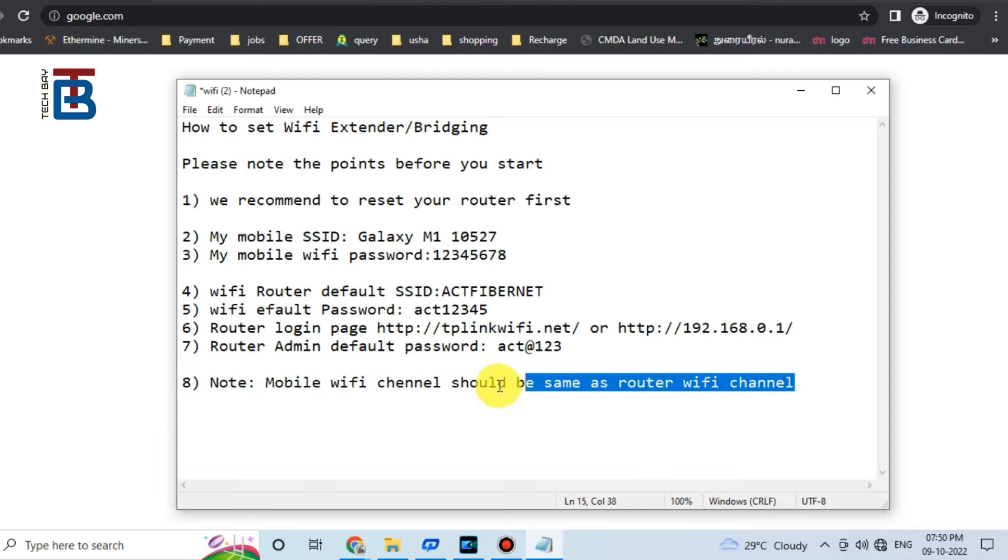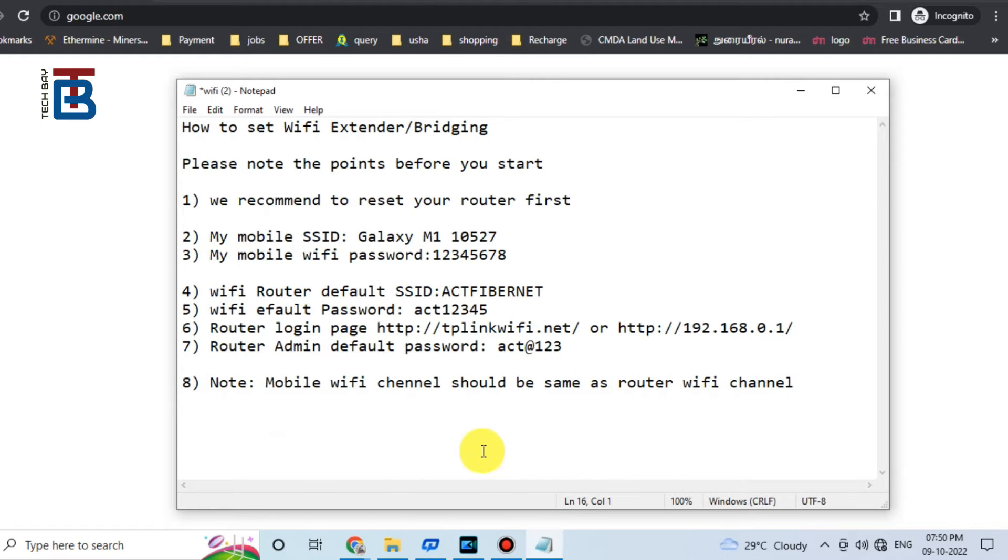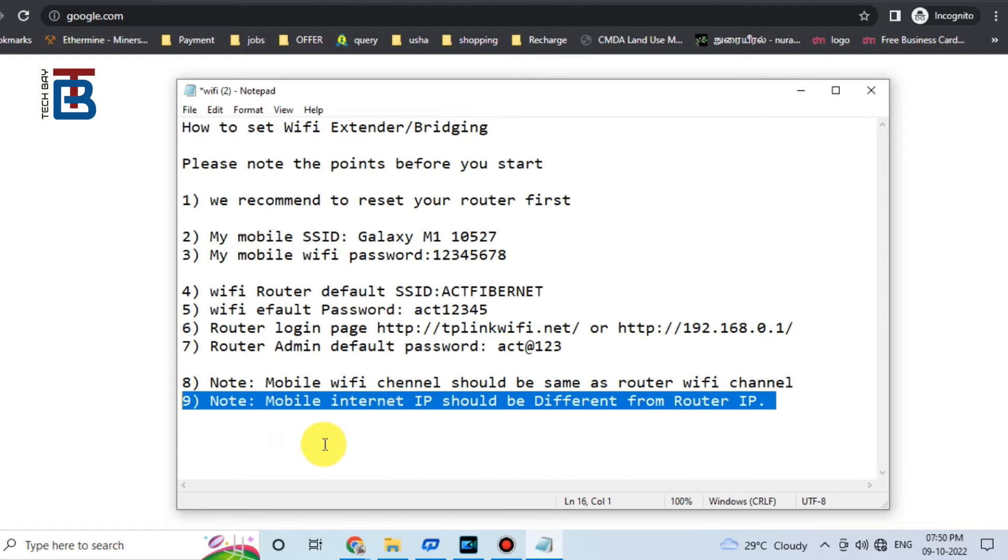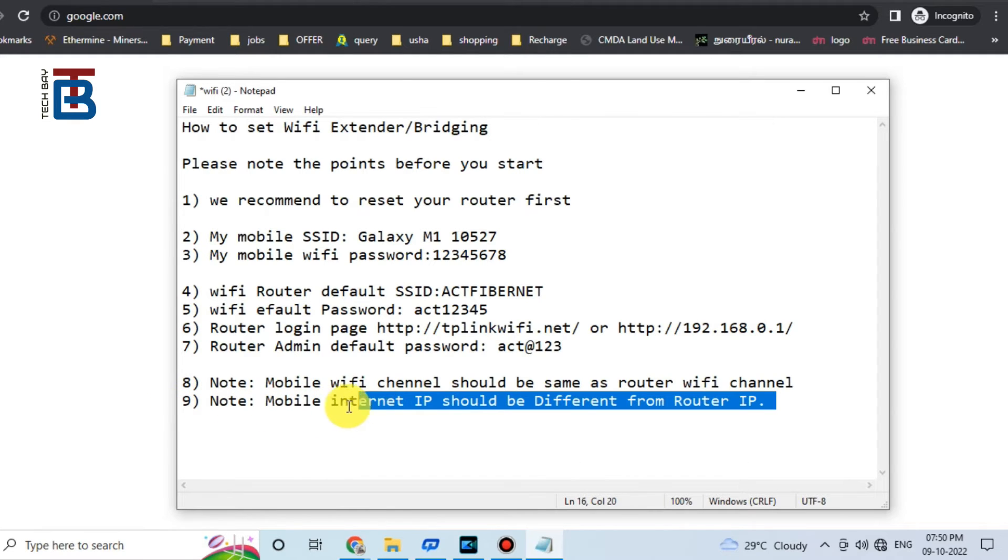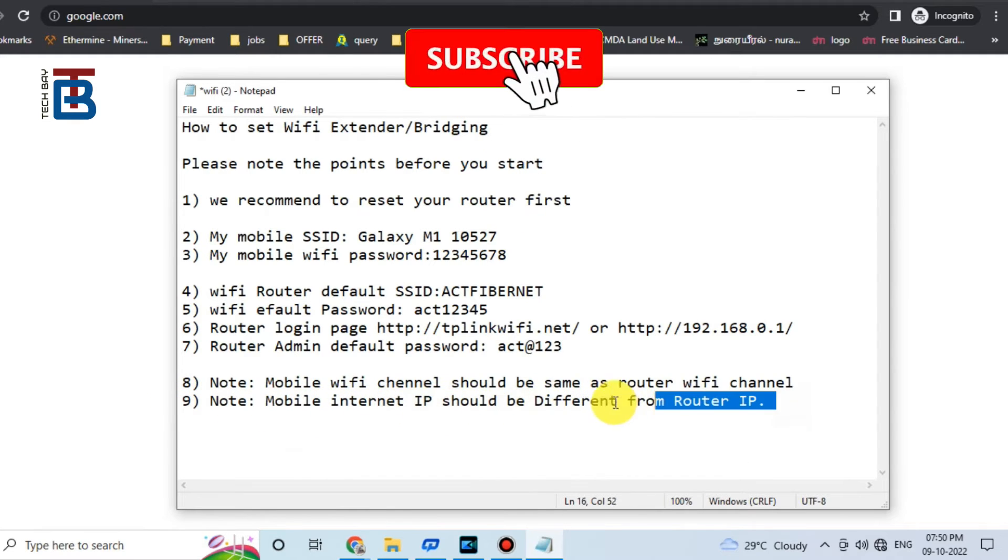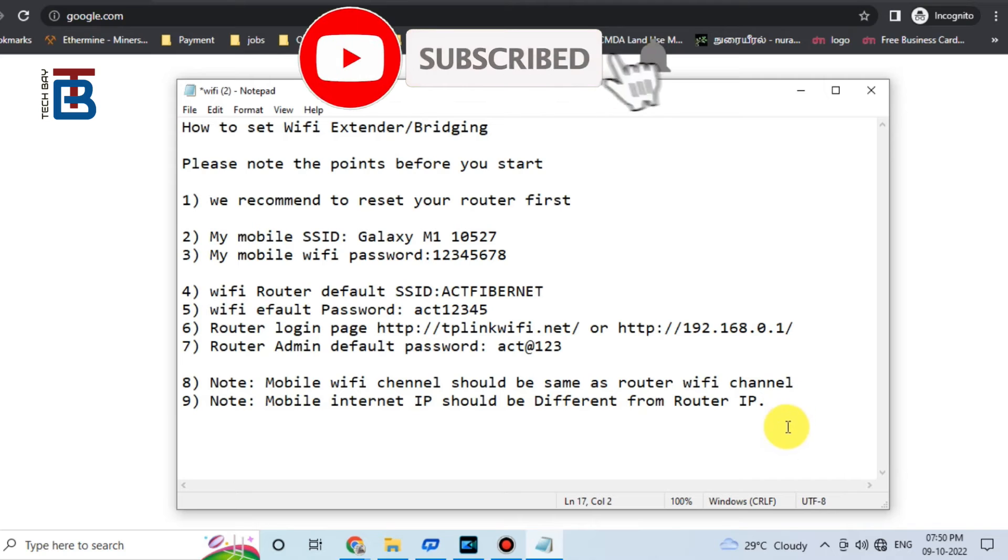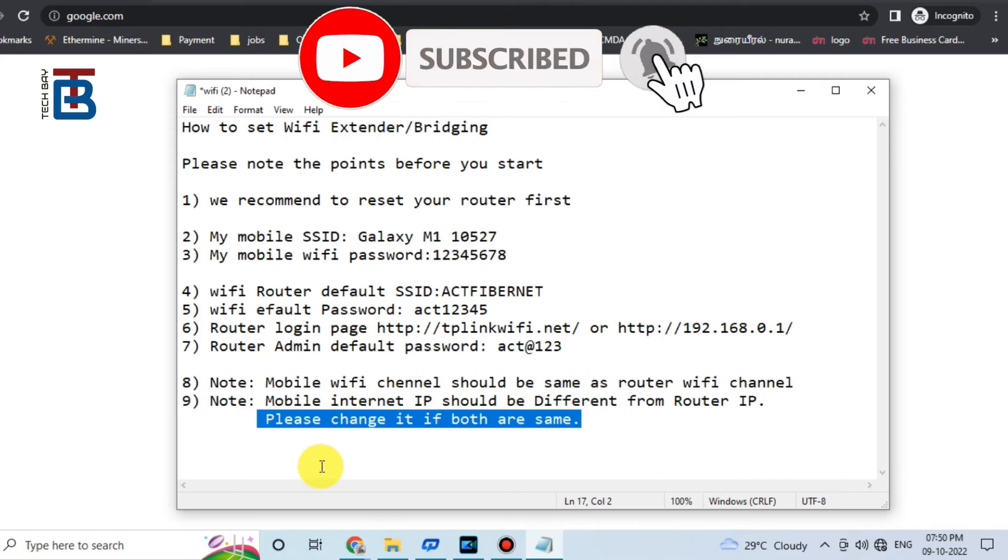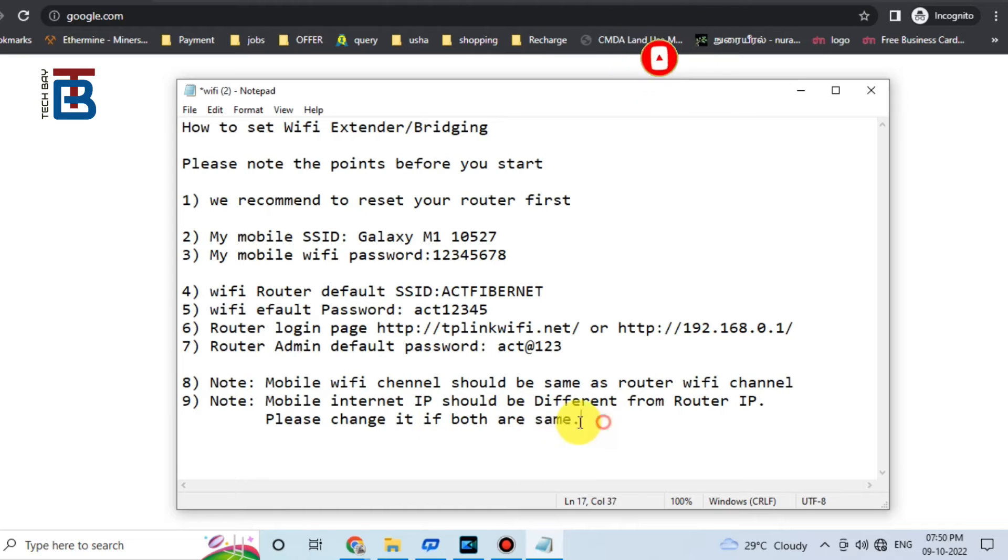Note: Wi-Fi channel should be same as router Wi-Fi channel. Note: Mobile internet IP should be different from the router IP. Please change if it is both or same.